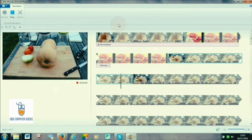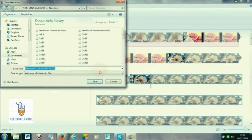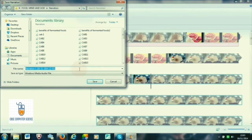As you come to the end, click the Stop option. Automatically the Save Recording dialog box will appear. Give a location and a name to your recording and click Save in order to save your recording.